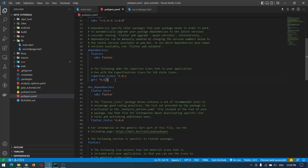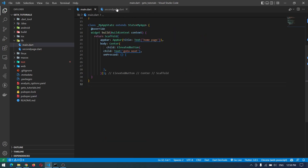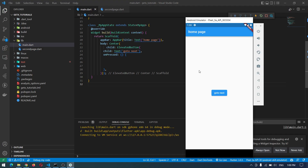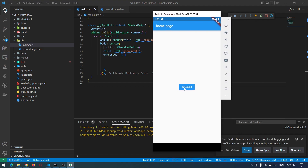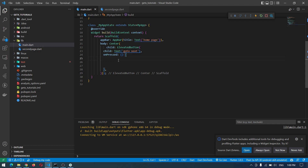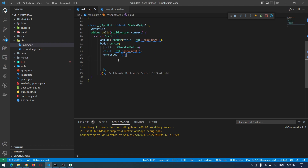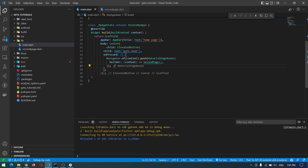The first thing you do is copy the GetX dependency into your pubspec.yaml. We have got two screens in our application — we will navigate from one screen to another using the old Flutter method and using GetX in different ways. We've got the app running here, and by pressing this button nothing happens for now. We want to implement navigating from this screen to the second page.